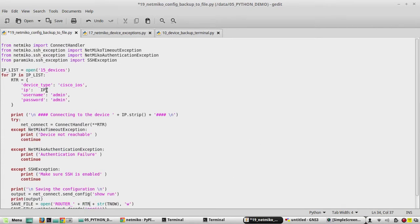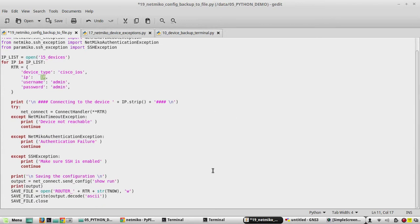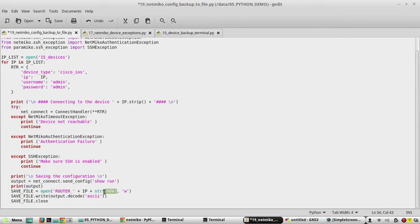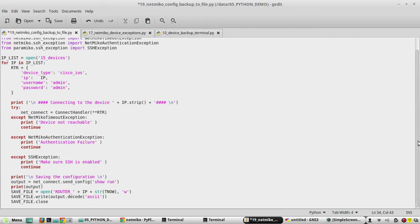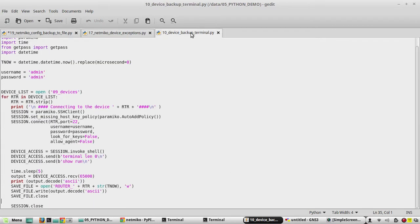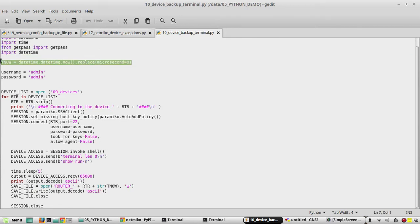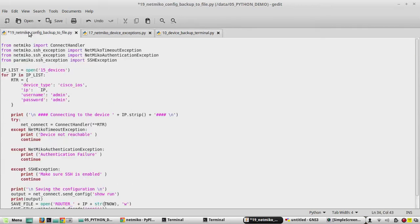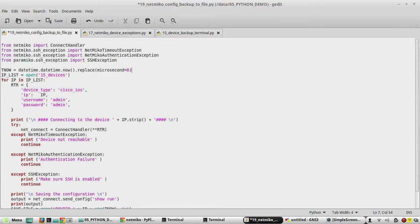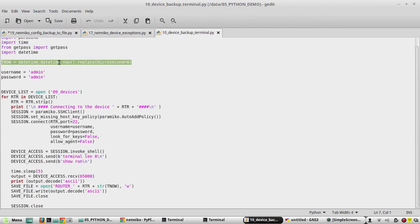Here you can see there is a variable called RTR, we need to change that to IP because here IP addresses in variable IP. Then here you can see we don't have a variable T now, we need to define that. I'll copy paste it here.